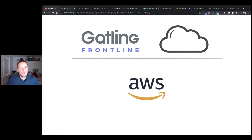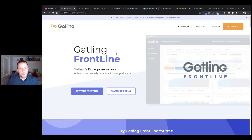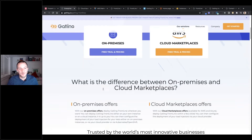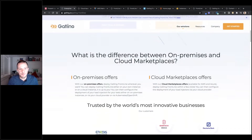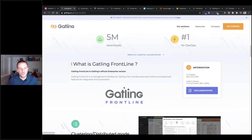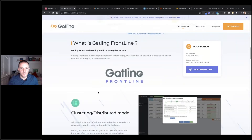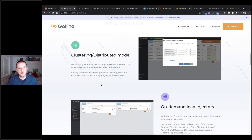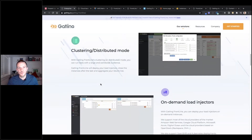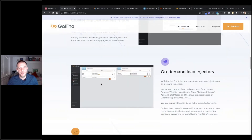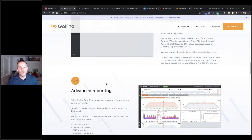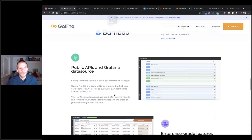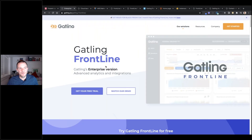On the Gatling Frontline website we can see more information on Frontline — the differences between on-premise and cloud versions, links to documentation, and descriptions of all the different features. We talk about the clustering and distributed mode, which is one of the most powerful features, how we can spawn load injectors on demand, and our continuous integration plugins. There's lots of useful information there to help you get started.